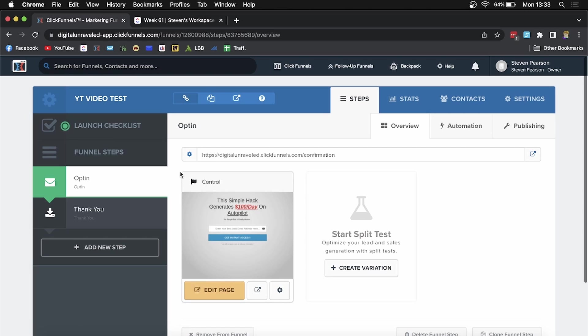If I want to clone this opt-in page right here, make sure it's selected. You can click on any one of the steps within your funnel.